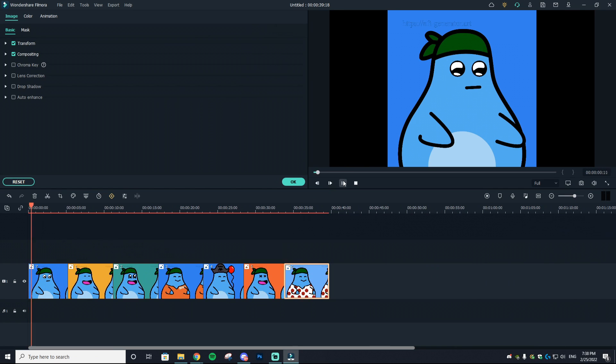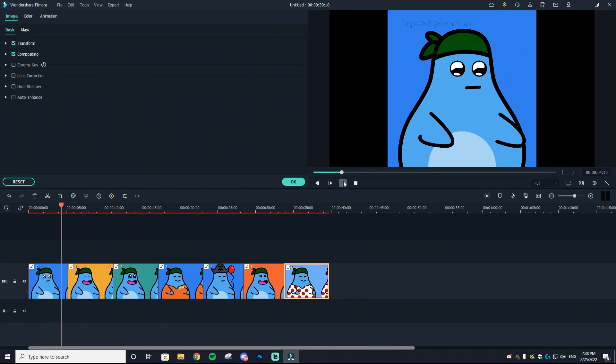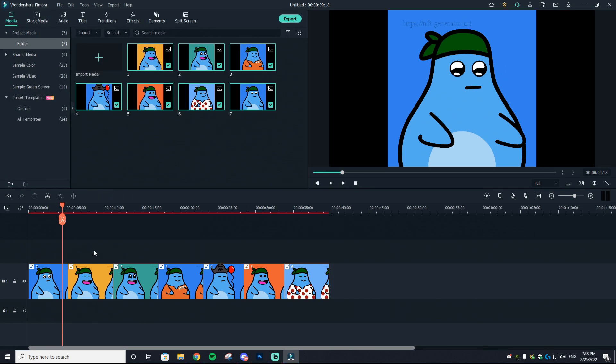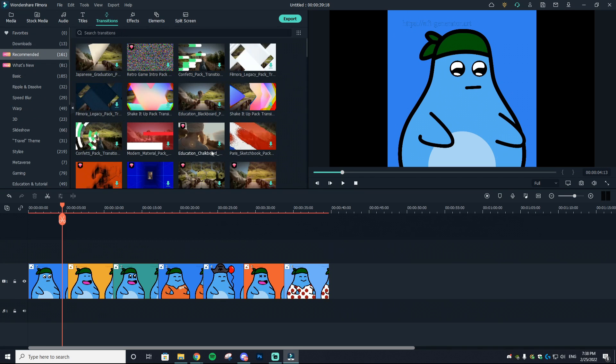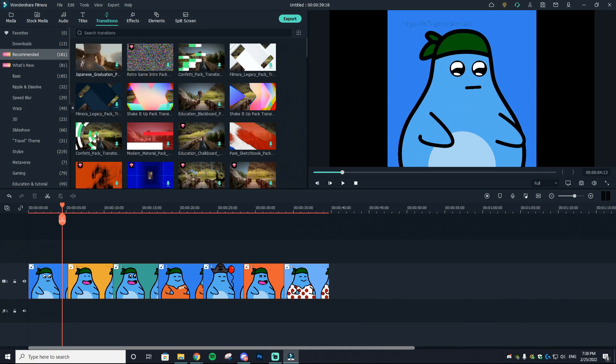So I want five seconds and we're going to do that for all of these clips. Perfect. Now all of our clips are around five seconds long. The next thing I'm going to show you guys is you can actually add transitions to your clips.